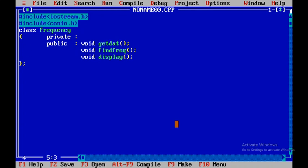The getData member function is where we'll get the size of the array, the array elements, and the element which has to be found out — that is, how often it occurs within the array. The declaration part we'll come back to later.